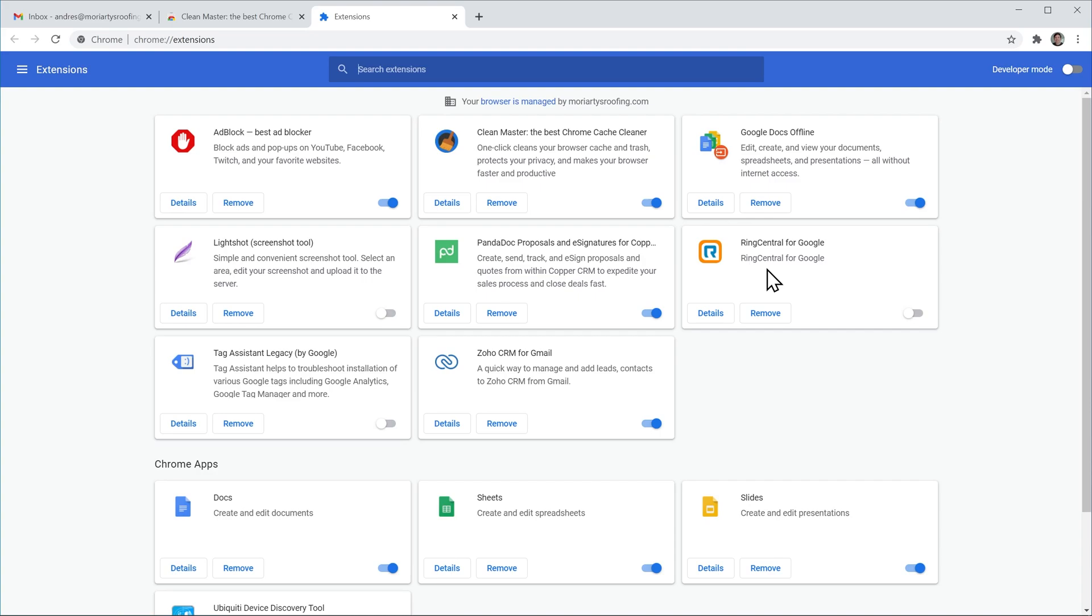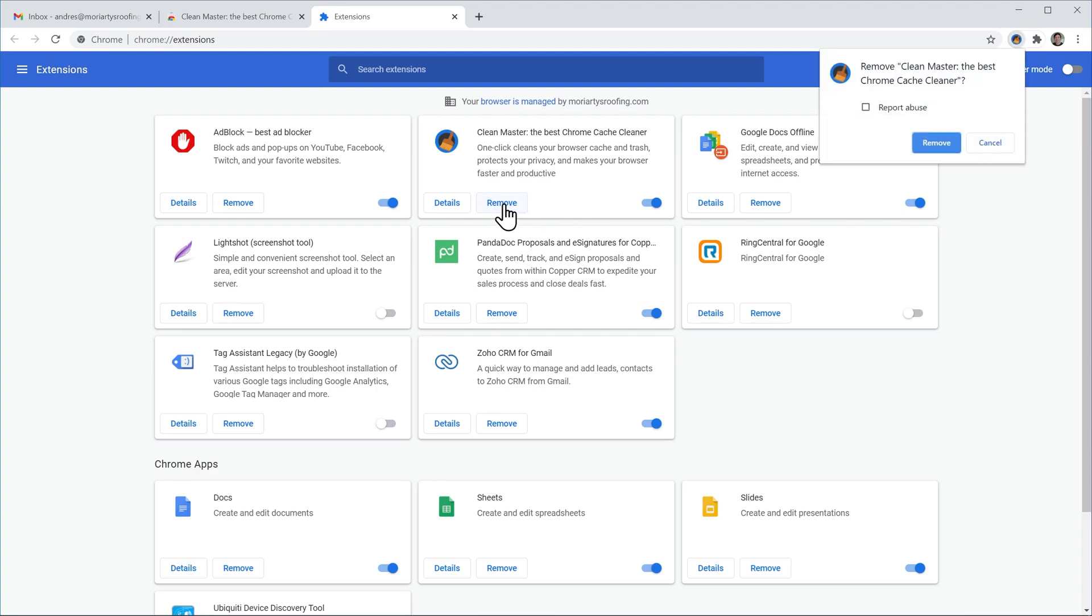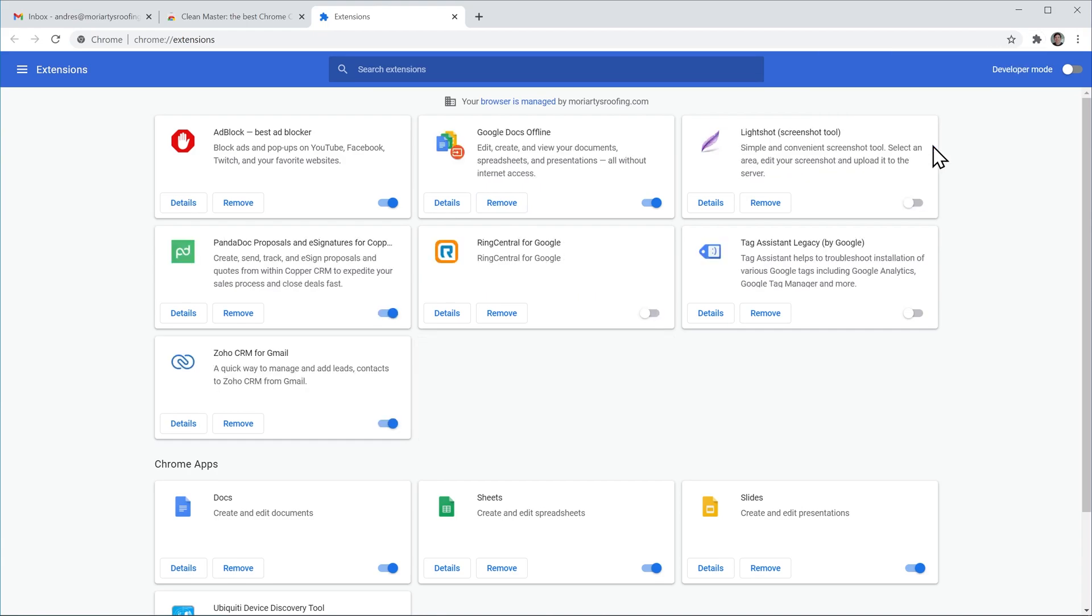So let's do that right now. We're going to remove the extension that we just installed. This one so now we're going to click on remove and in the new message we're going to click on remove and that's it the extension has been removed from Chrome.